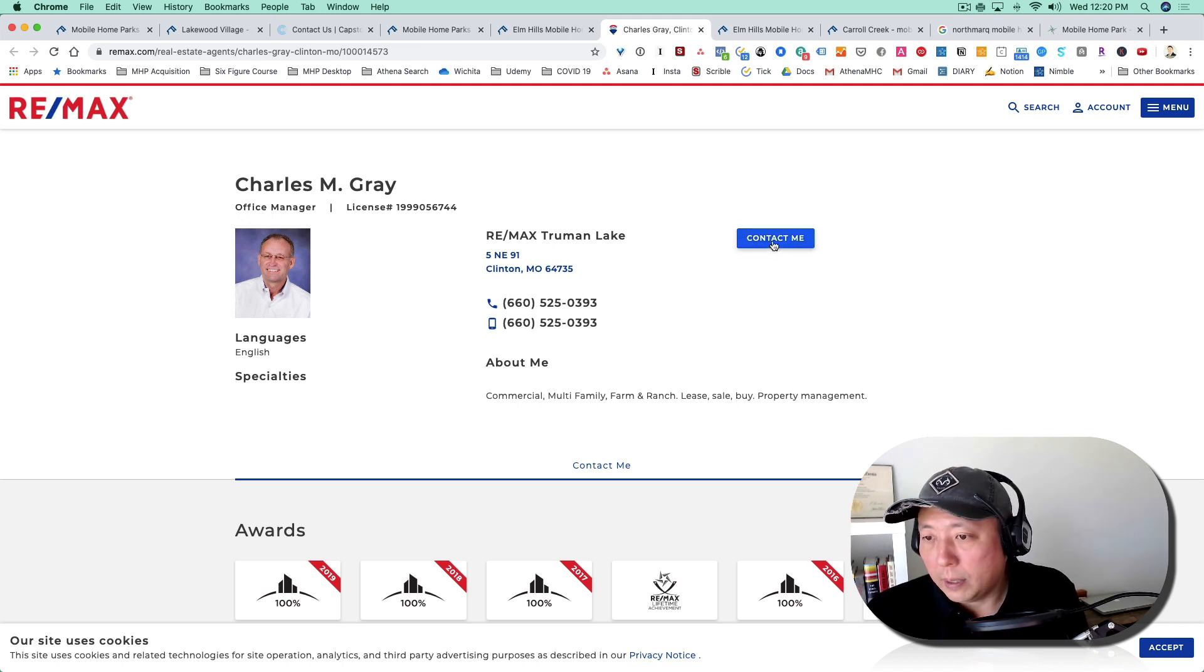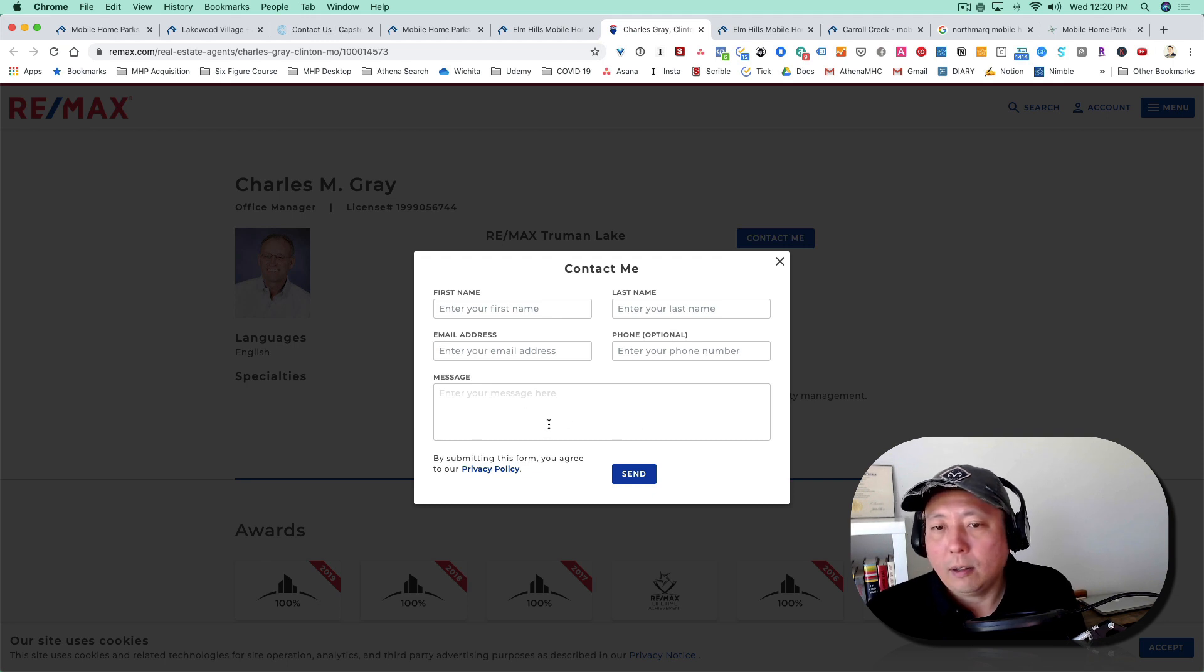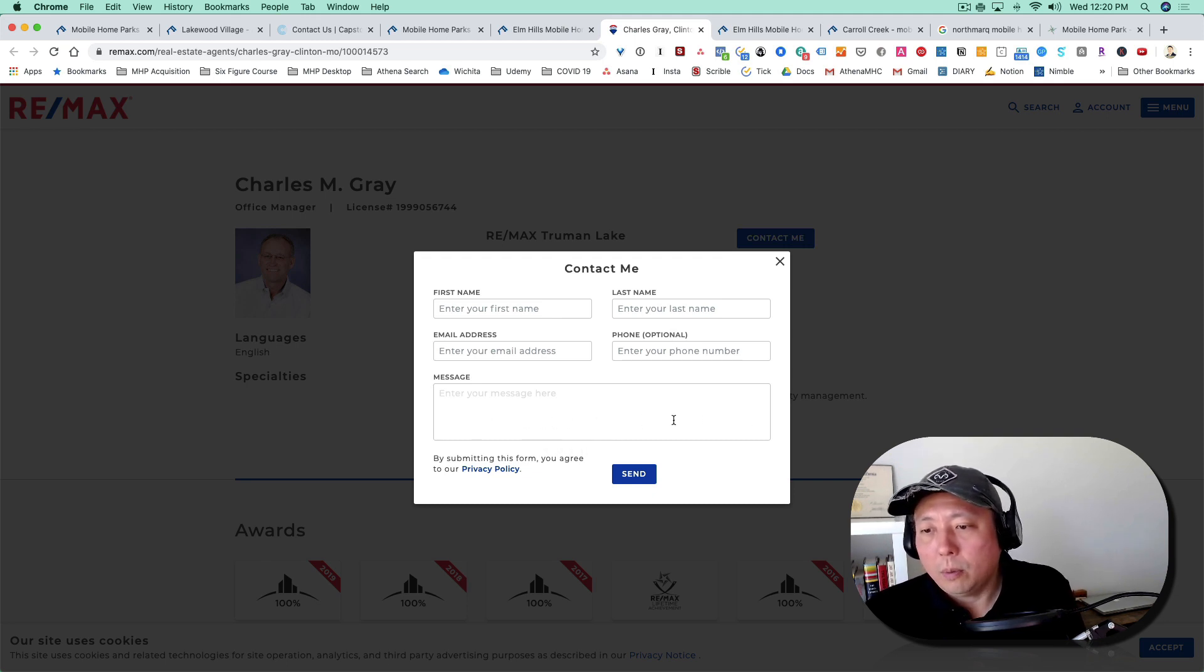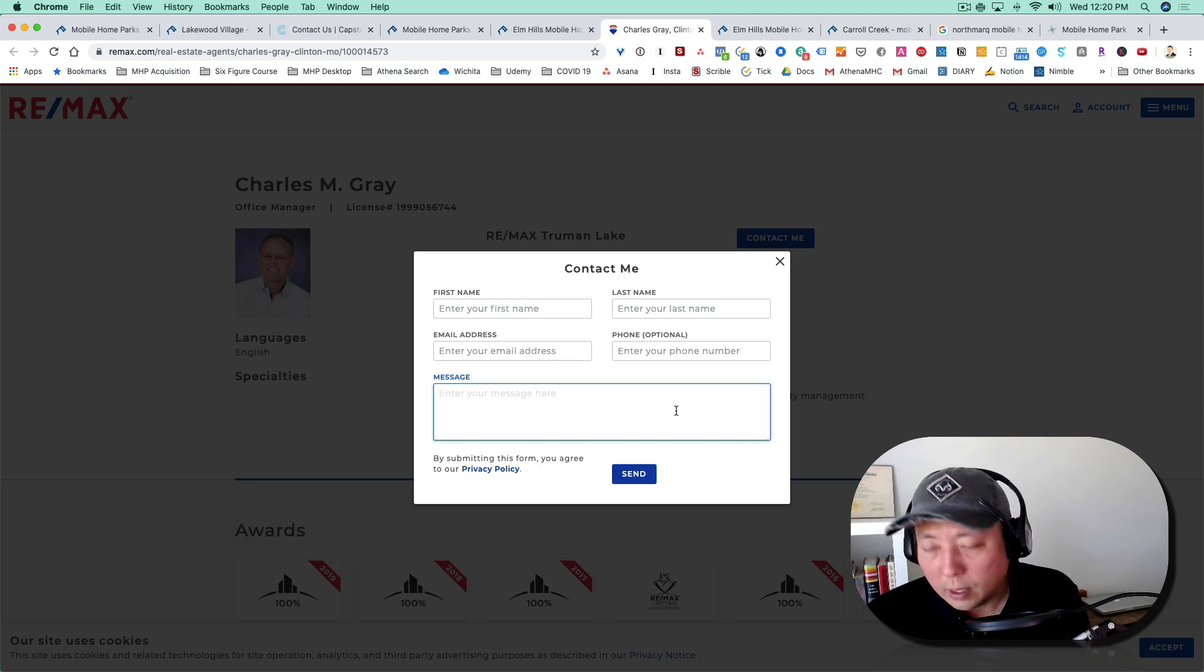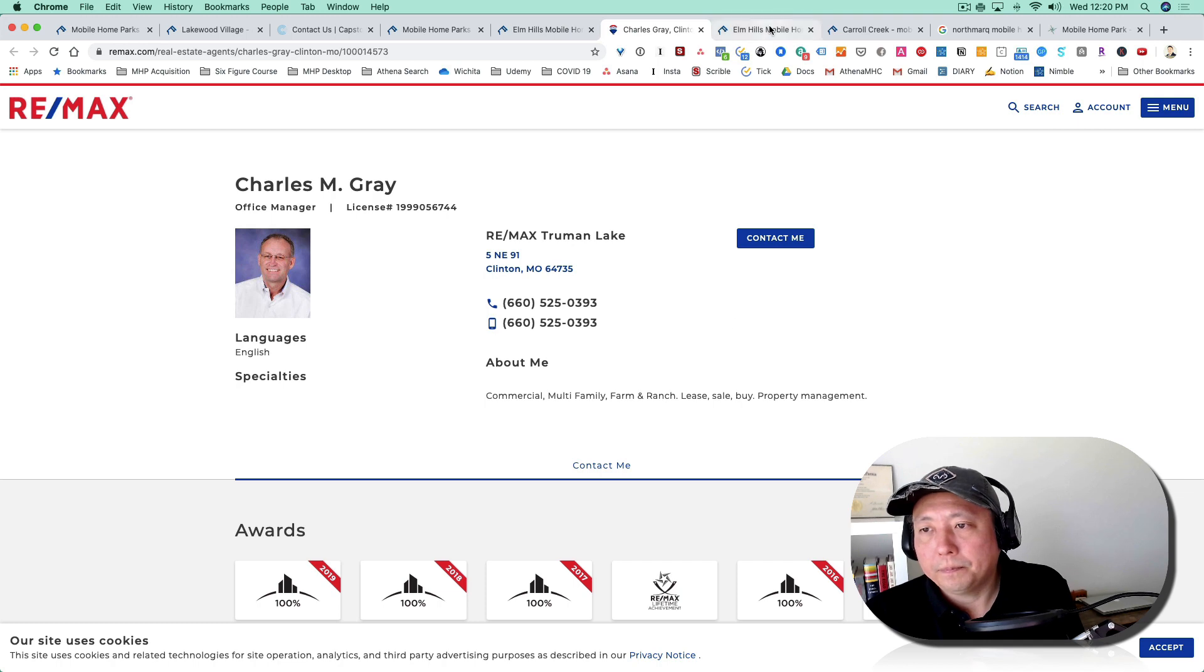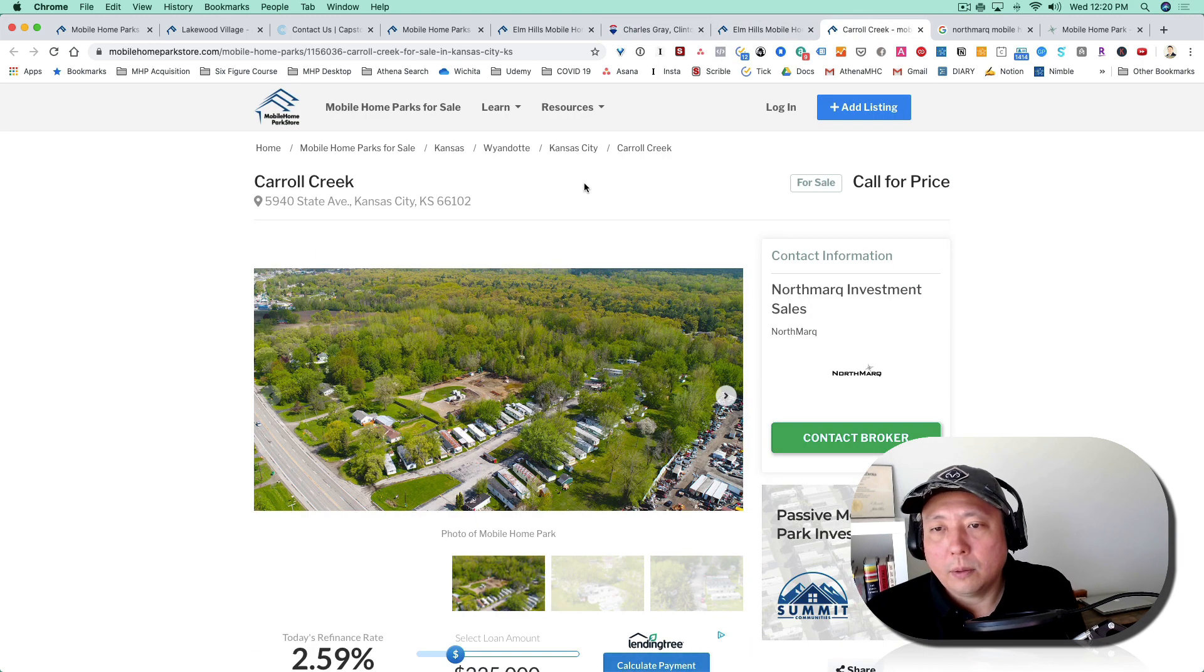It says he has a little button here that says contact me. You can contact him—hey Chuck, add me to your mailing list, or are you a mobile home park broker? Are you doing mobile home park deals? If so, add me to your mailing list. You go ahead and contact him that way.